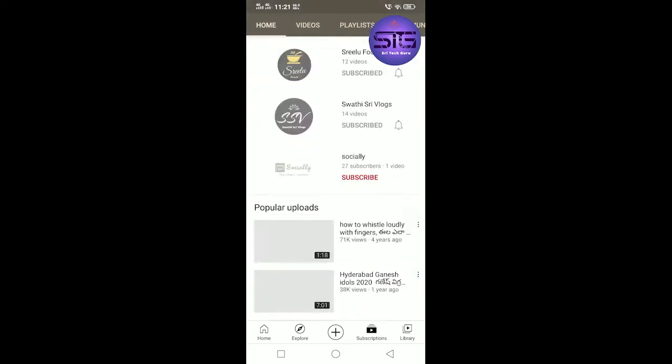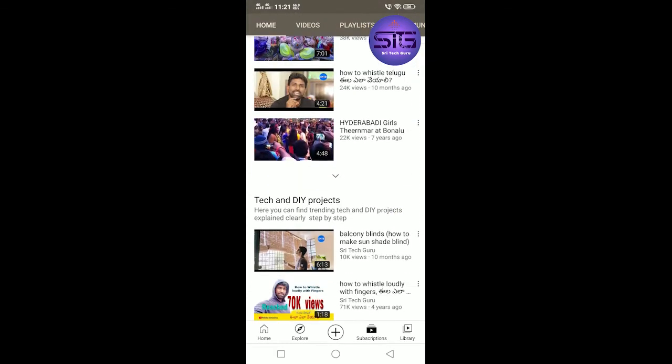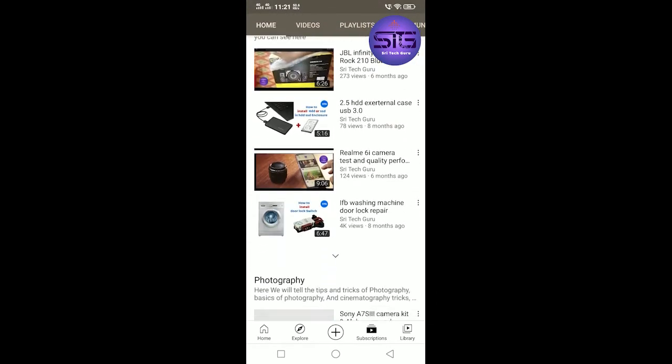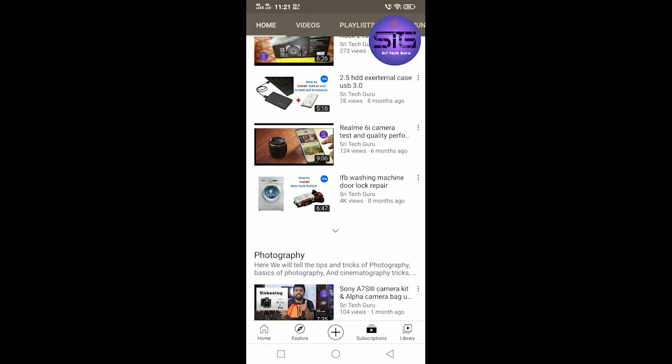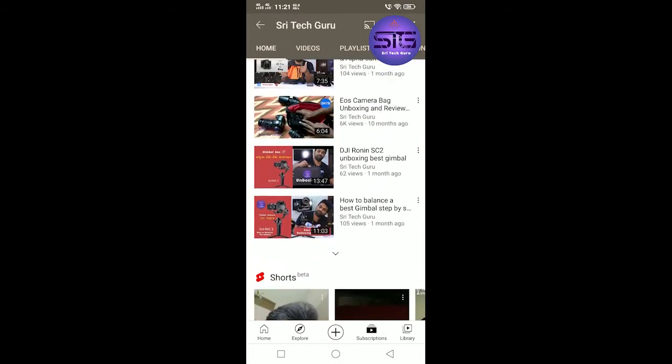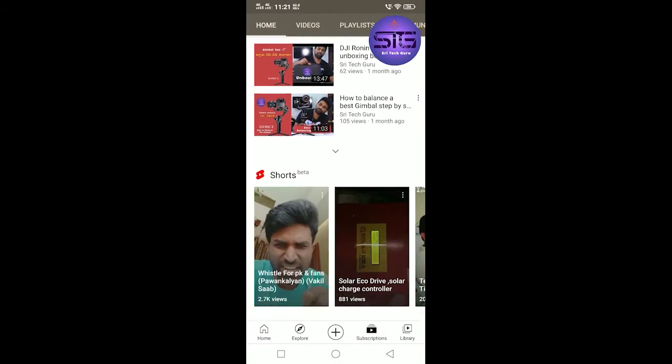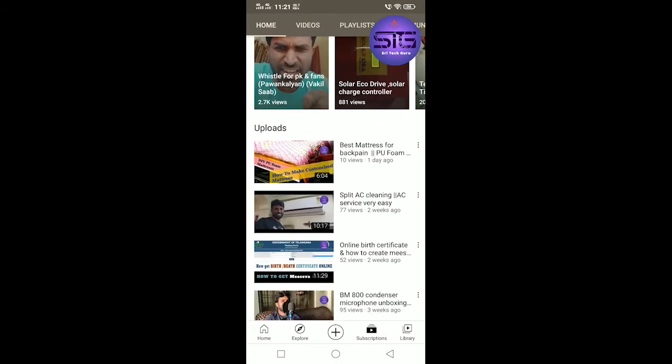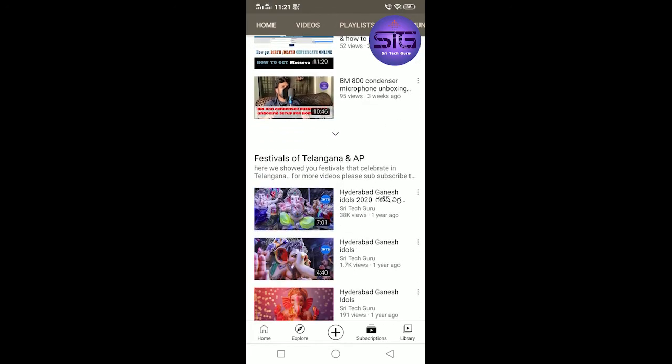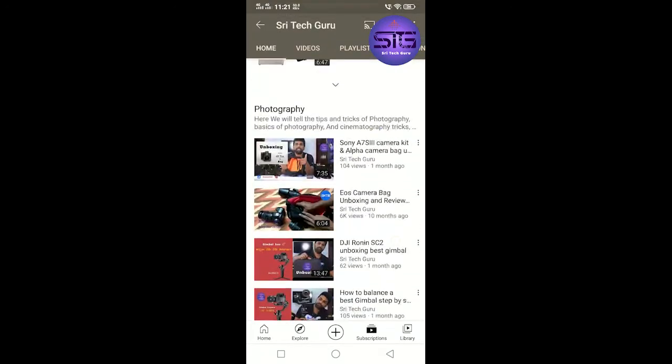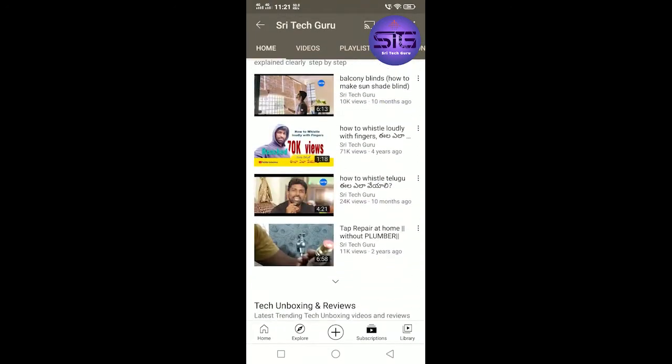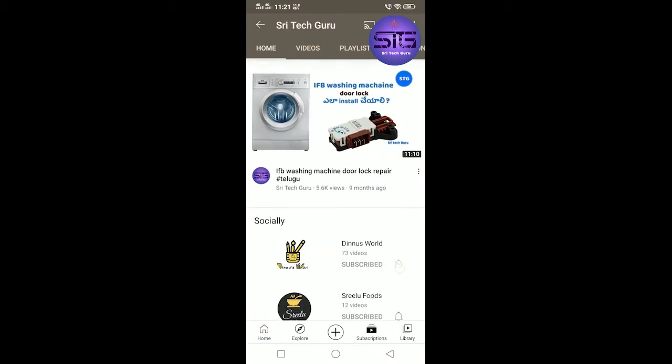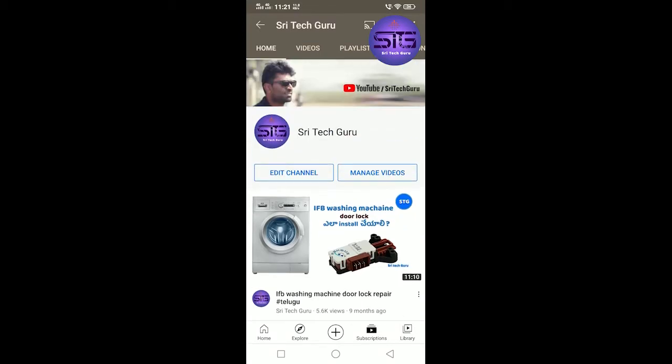Hi friends, welcome to Sri Tech Guru. Today our video is about how to get free Hotstar VIP membership. Free Hotstar VIP membership is available in this video, so if you follow it you will get free Hotstar membership.